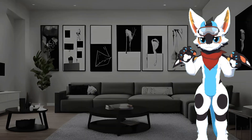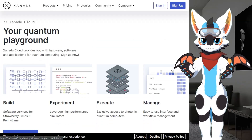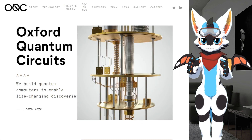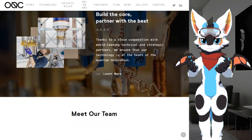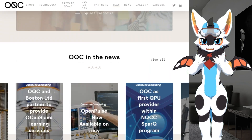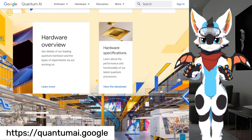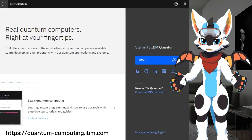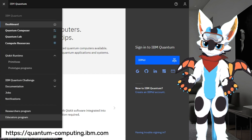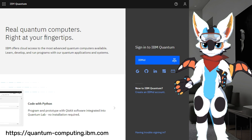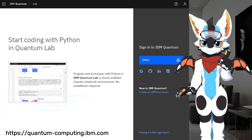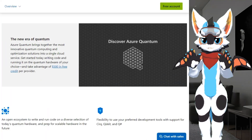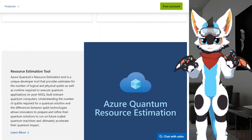In recent years, many startups like Xanadu, Rigetti, Quantum Inspire by QTech, Oxford Quantum Circuits (OQC) are working specifically in quantum computing and AI. Google has launched their own quantum AI cloud services accessible at quantum.ai.google. IBM has released its quantum cloud services called IBM Q Experience at quantum-computing.ibm.com. Amazon released their quantum AI platform called Amazon Braket, and Microsoft is providing Azure Quantum from their Azure platform.